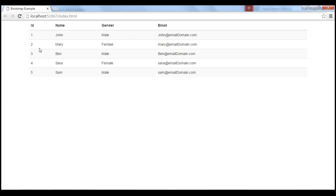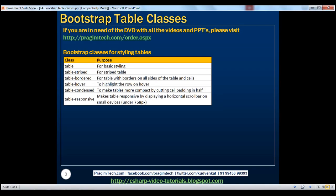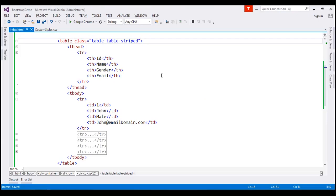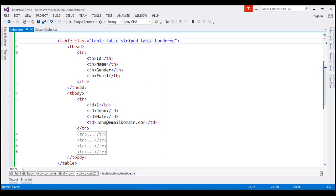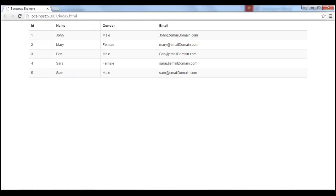At the moment, we don't have a border on all sides of the table and we also don't have borders for the cells. For borders on all sides of the table and cells, use the table-bordered class. Let's apply this class along with the other two classes. Reloading the page, notice we now have borders on all sides of the table and cells.